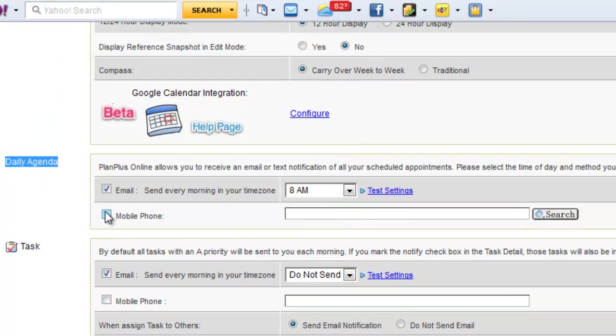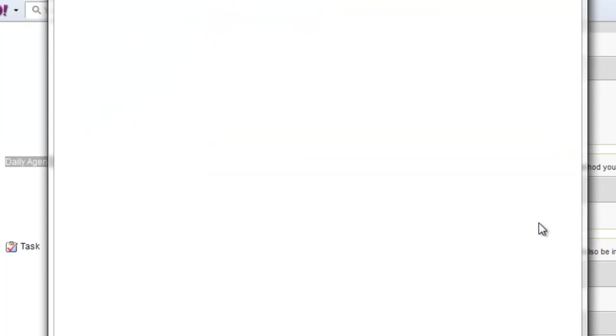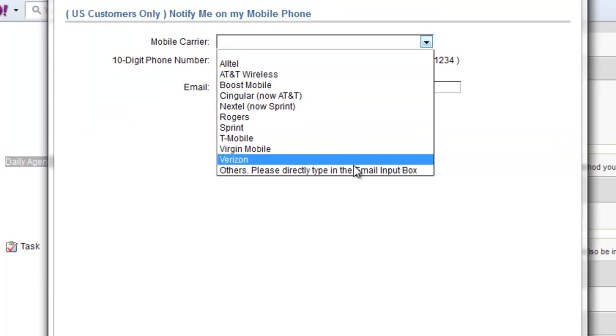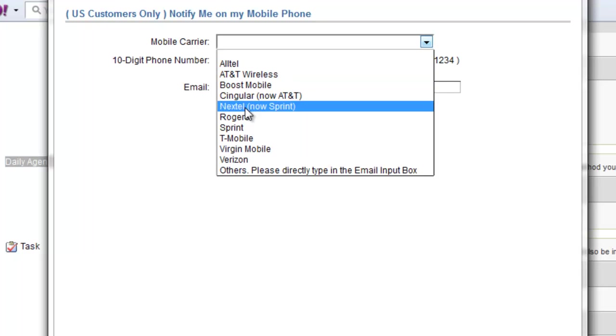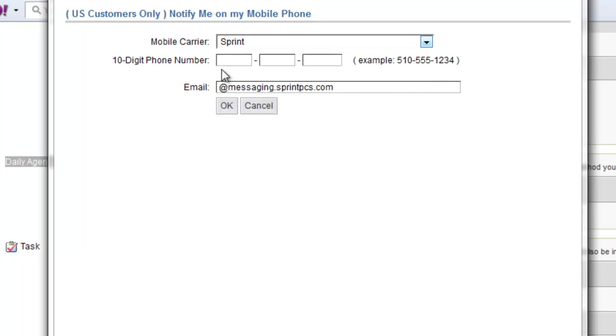The other thing you can do is actually have it send a text message to your cellular phone. We have some of the common providers here, and if you have an additional provider, you would just want to find out what your cell phone text number is.